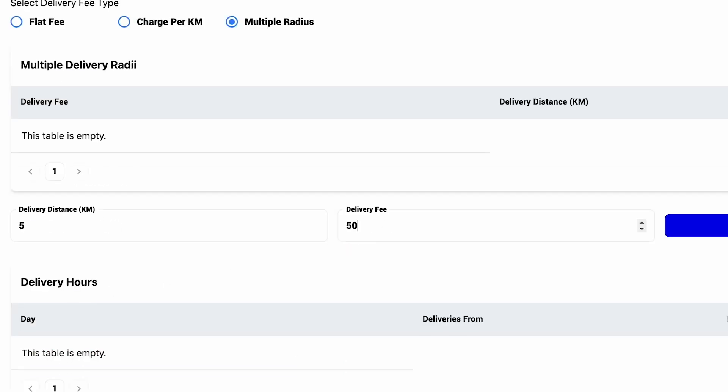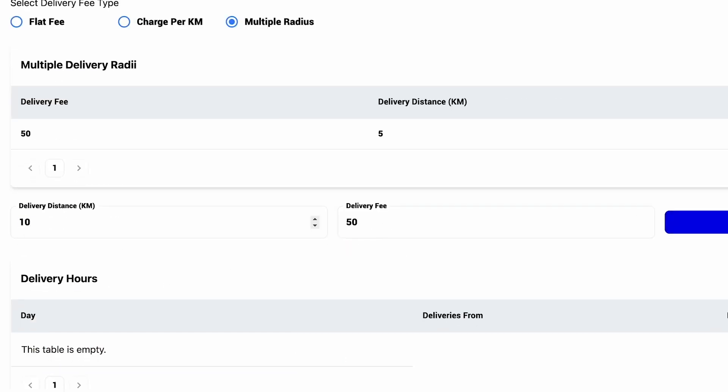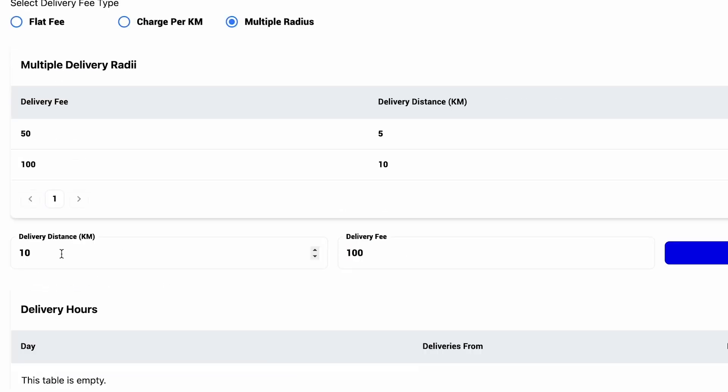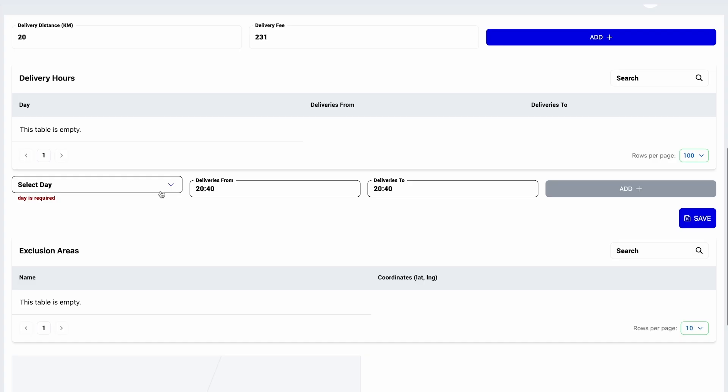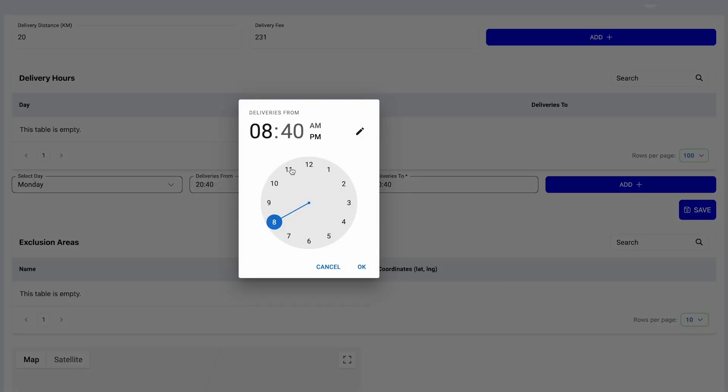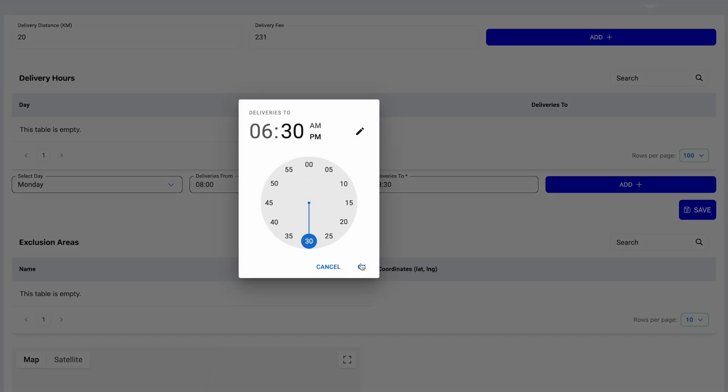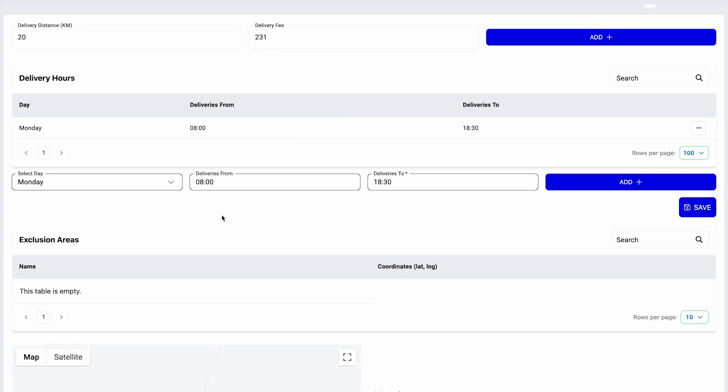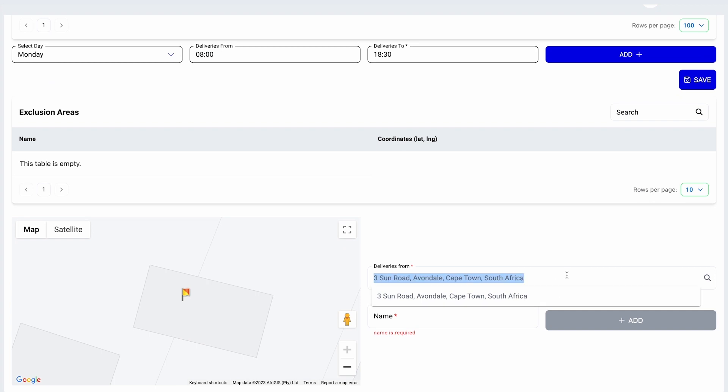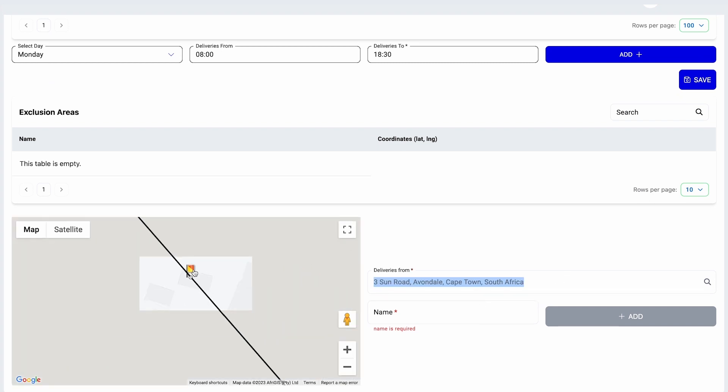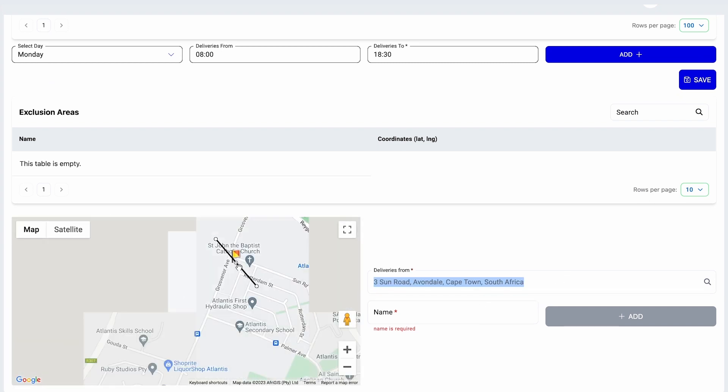For example, fees for 5, 10, 20 kilometers, and so on. You can set up as many as you want. Go wild! Then, you can set up trading times specifically for your delivery hours. And, you can also set up areas you don't want to deliver to.